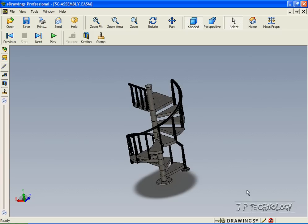This is tutorial number 40, and it covers how to create annotations within your e-drawings. In this tutorial, we're going to be using the staircase which we created in tutorial number 39.